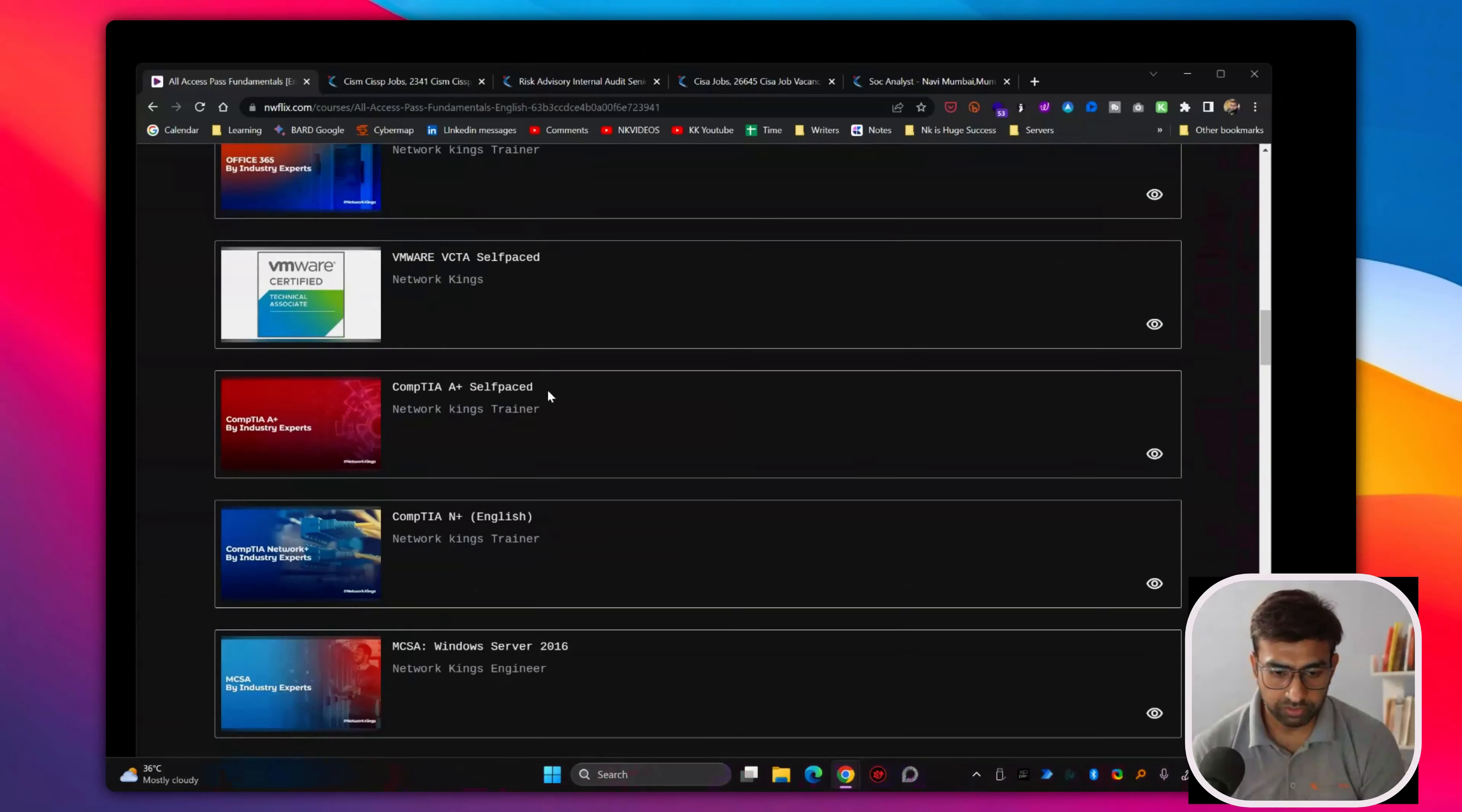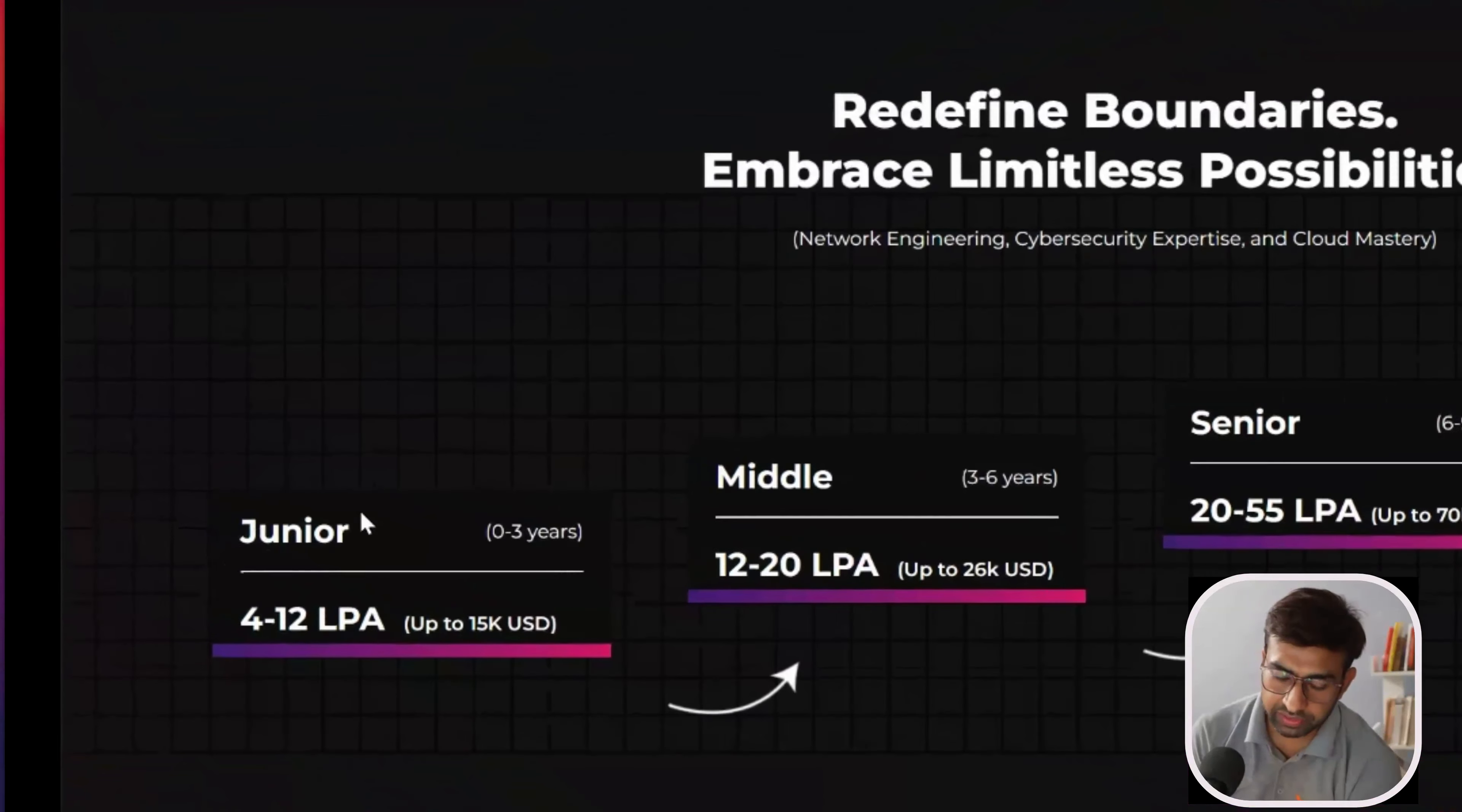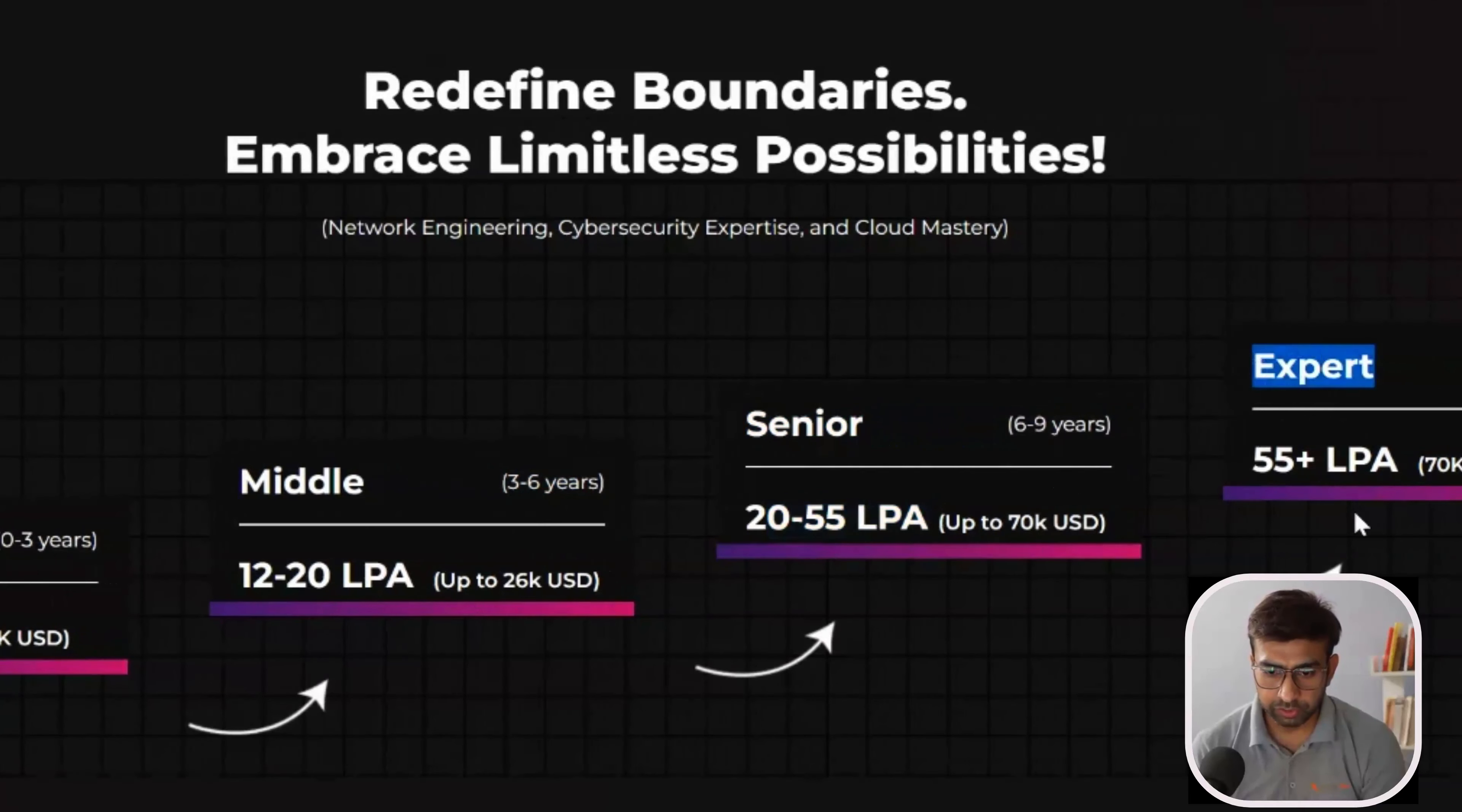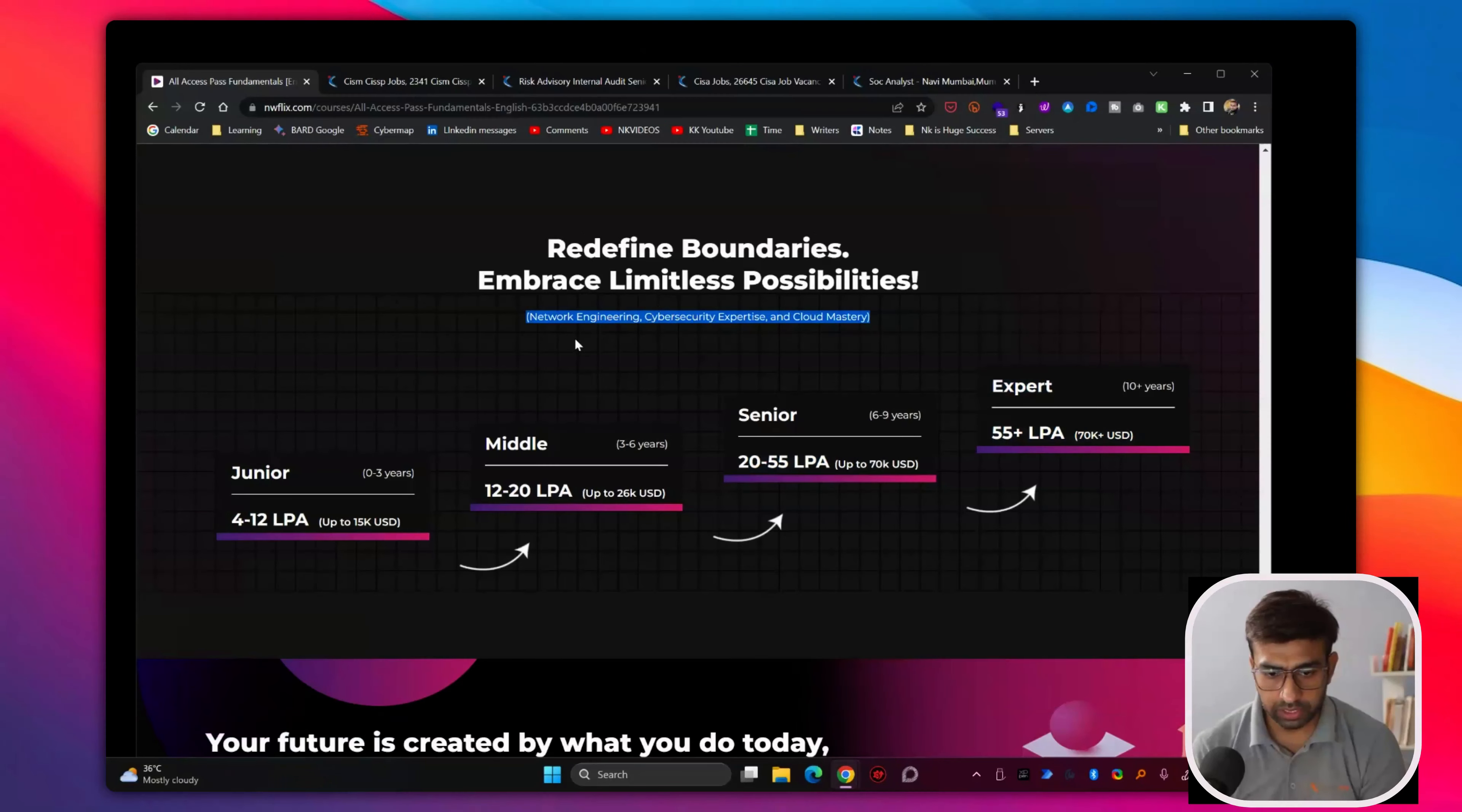You can see we have mentioned here. The junior profiles like 0 to 3, we have 4 to 12 lakhs in the market, 12 to 24, 3 to 6. Senior experience 20 to 55 lakhs. An expert level with more than 10 to 12 years of experience with 55 plus. And this is current market 2023. In future, it will increase also as a lot of technology is in demand right now.